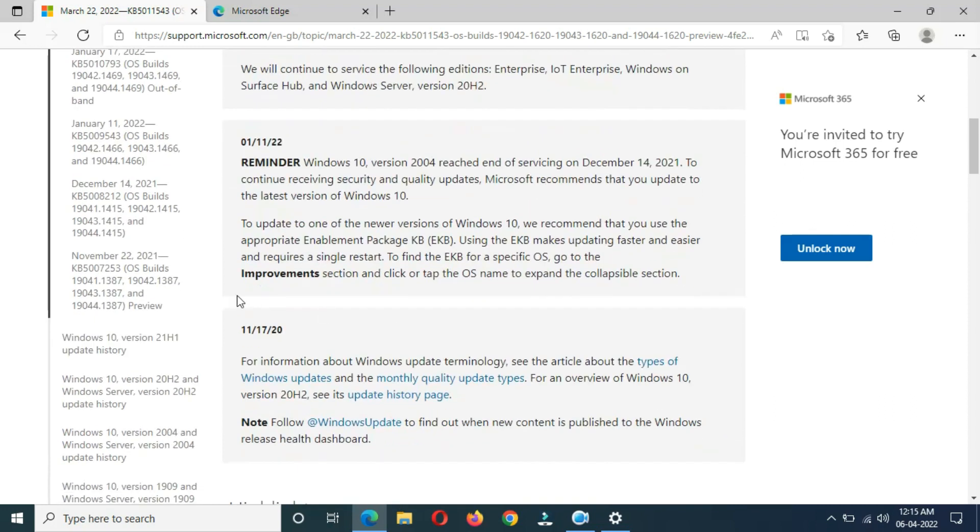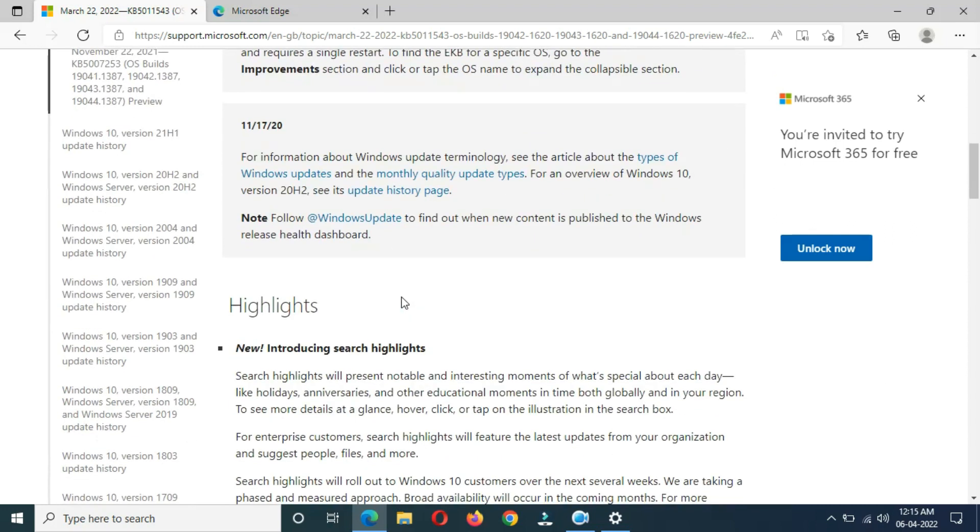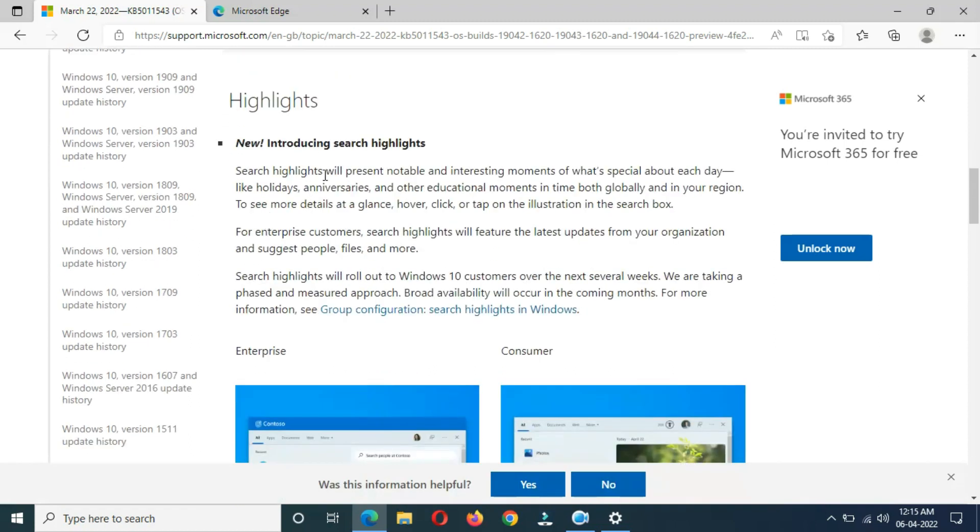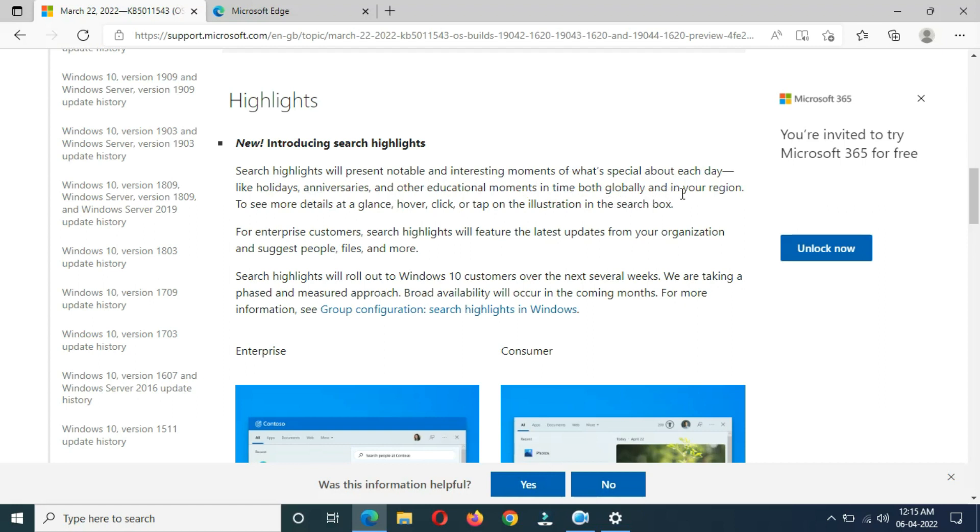Highlights: Introducing Search Highlights. Search Highlights will present notable and interesting moments of what's special about each day, like holidays, anniversaries, and other educational moments in time, both globally and in your region. To see more details at a glance, click or tap on the illustration in the search box.